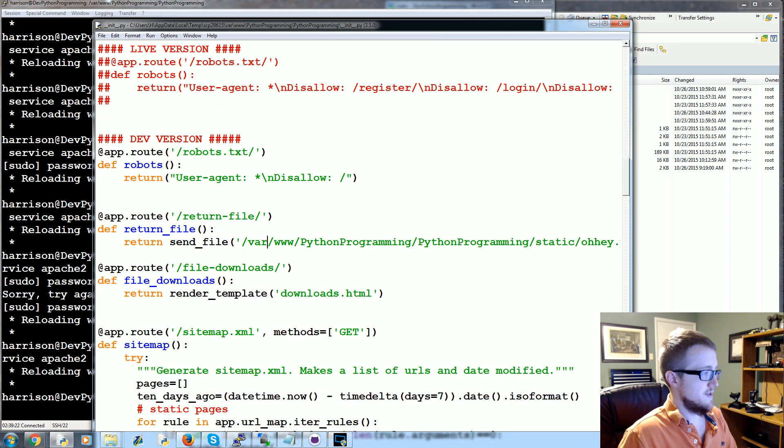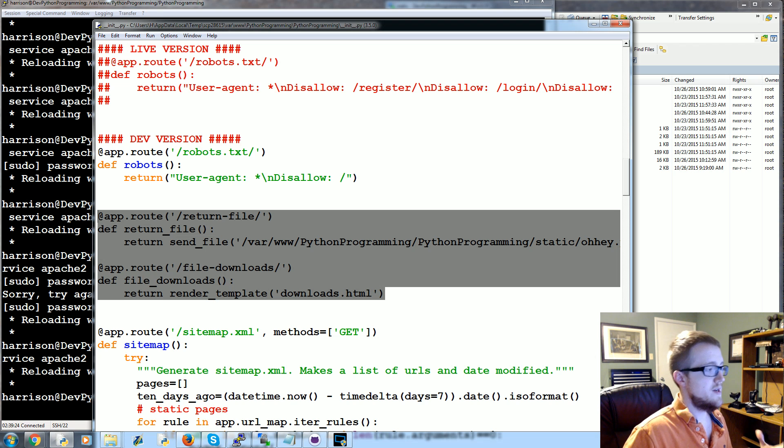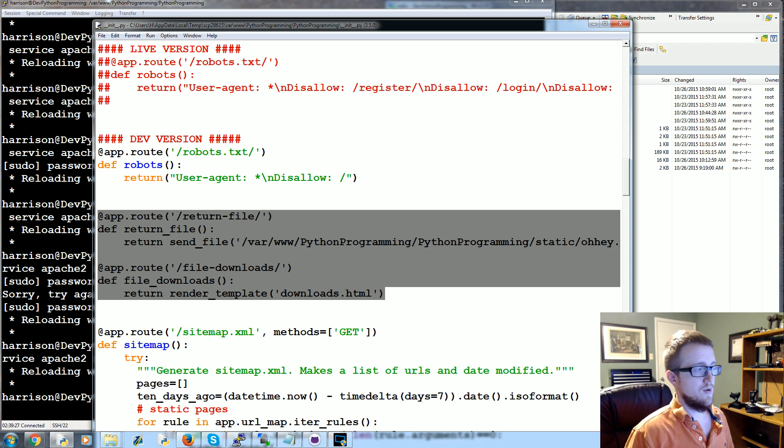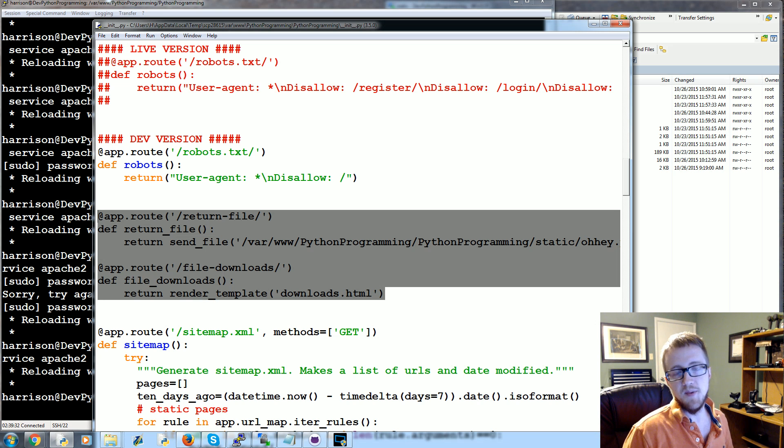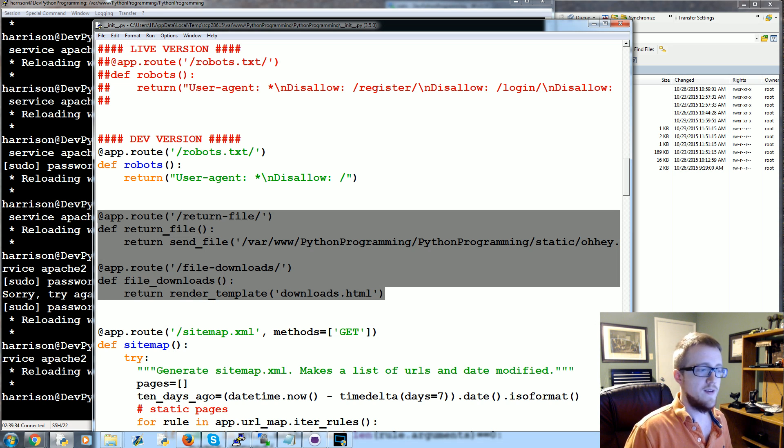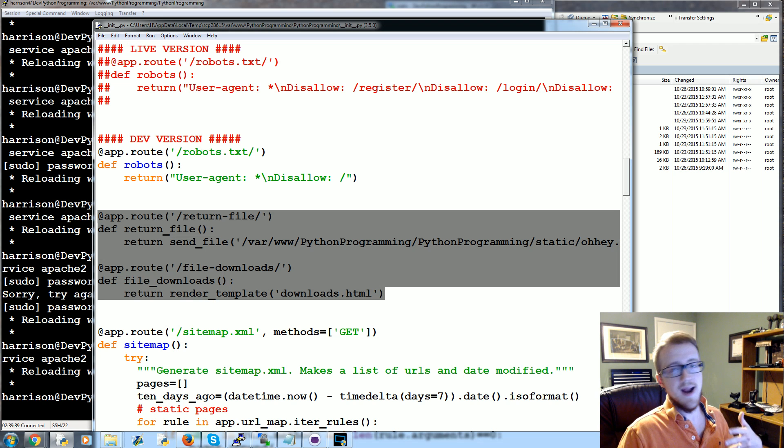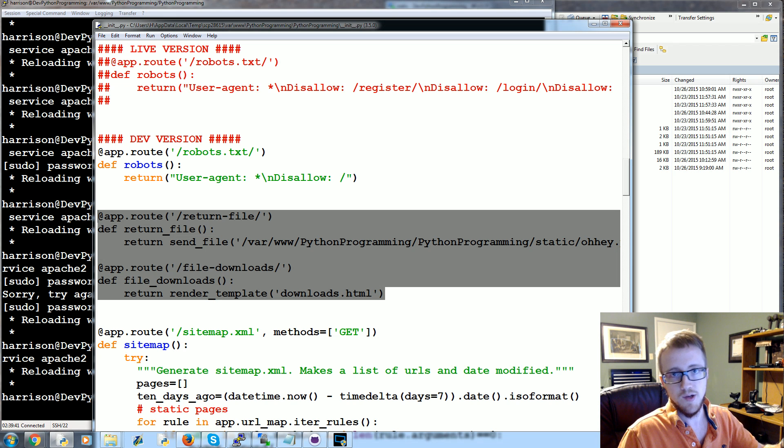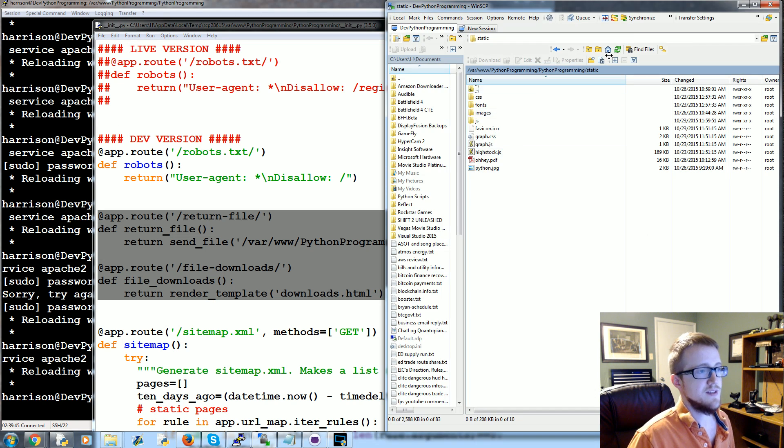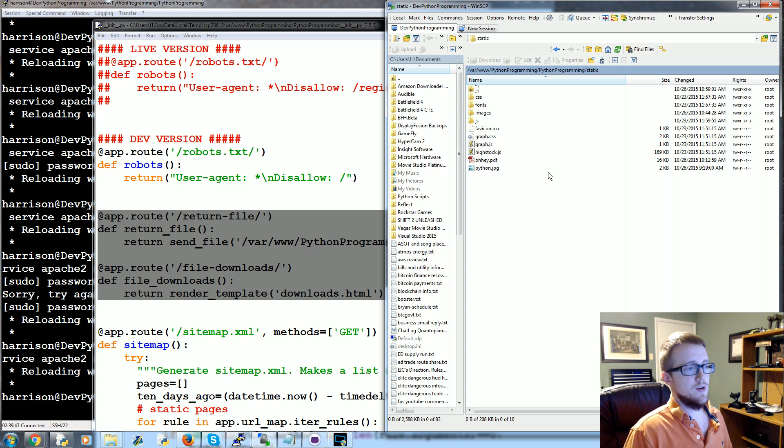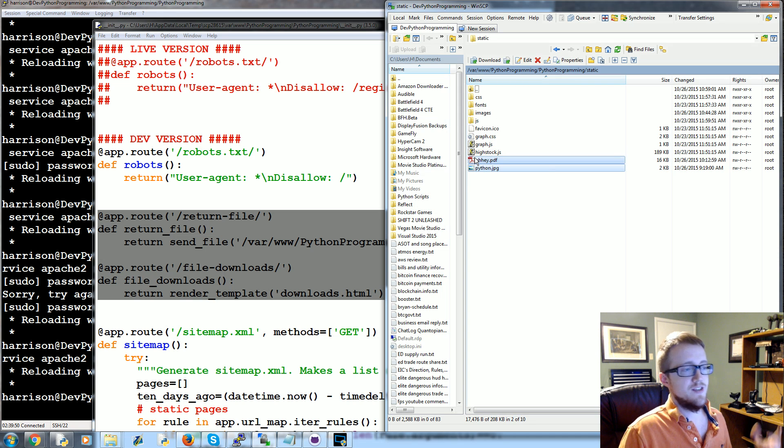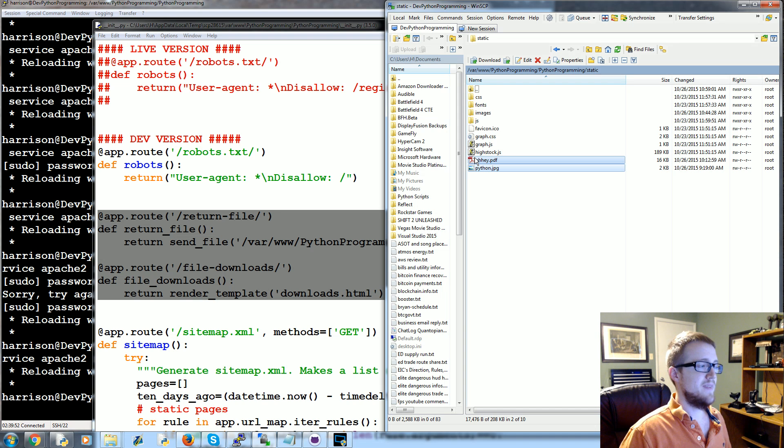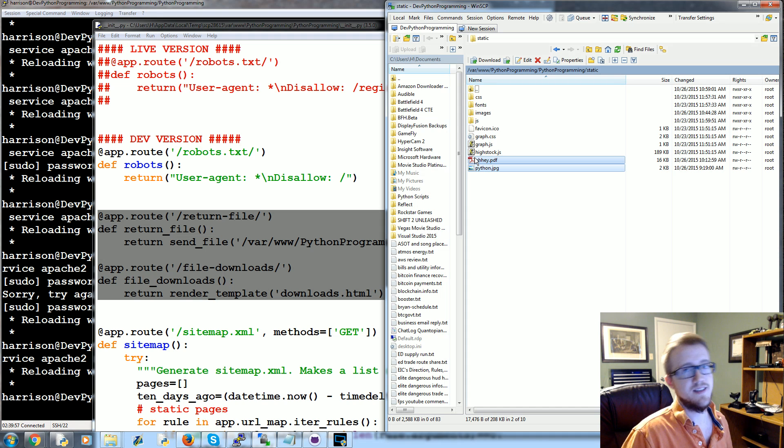Now the next tutorial that we're going to be talking about is what happens if you want to protect a file, so maybe only certain users can access that file. The download would almost certainly have to reside within the static directory, so the static directory is public to everybody, so that's no good.